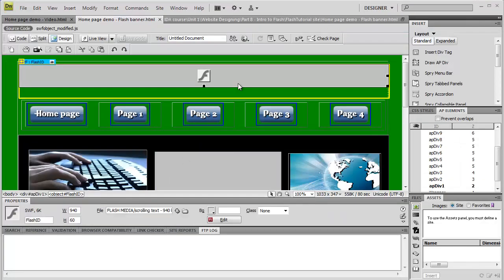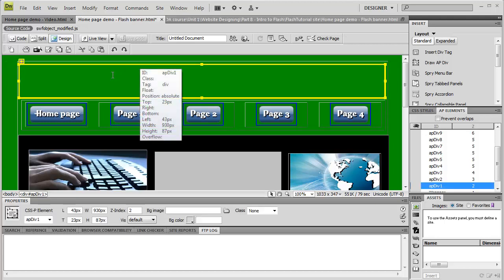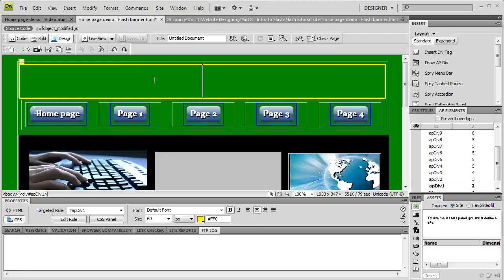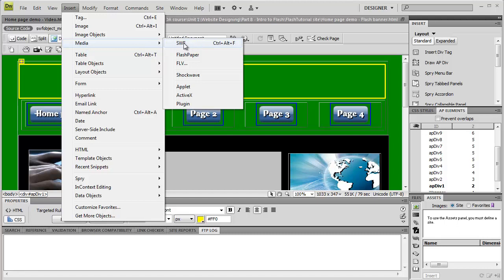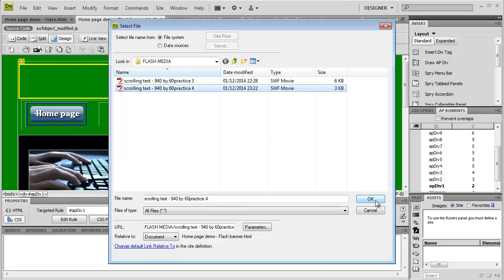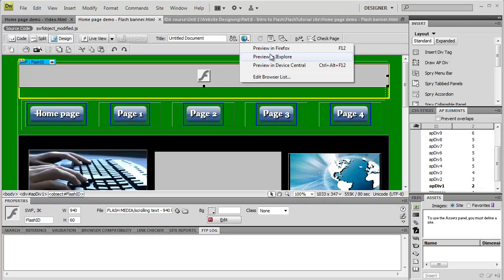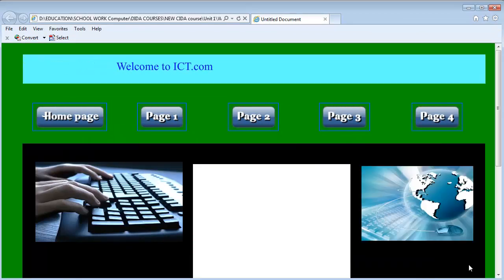I've already prepared a Dreamweaver page where the animation is going to go. If you haven't learned the technique of using AP Div, there is another tutorial I created showing you how. I've created an AP Div where my Flash animation will be. Make sure your cursor is inside the AP Div, then go to Insert, Media, and select SWF. I've got my animation here — click OK. And there it is. Click File, Save. Now I'll preview the website — I've got Explorer and Firefox; it's up to you. My computer is asking if I want to block this — I'll say Allow. Can you see? That's what we've just created!